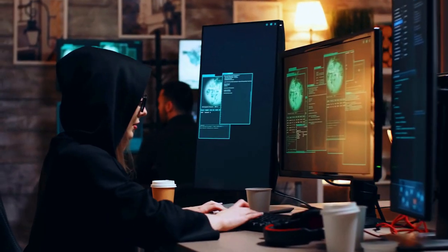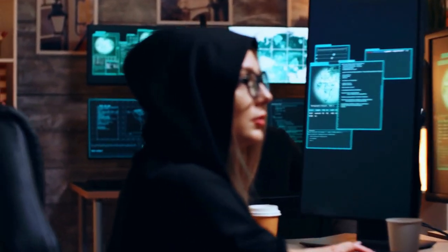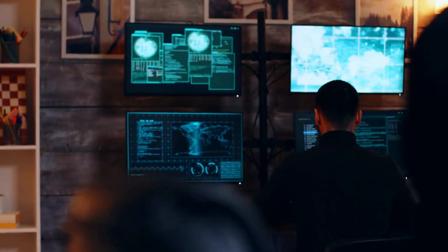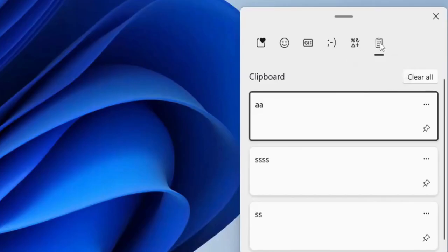It's an invaluable tool for multitaskers and anyone who juggles multiple pieces of data, offering a seamless and efficient way to manage your clipboard content.